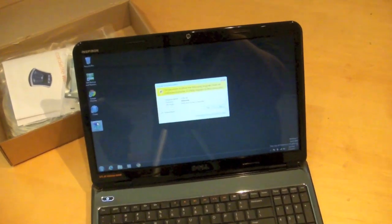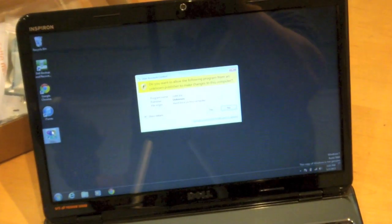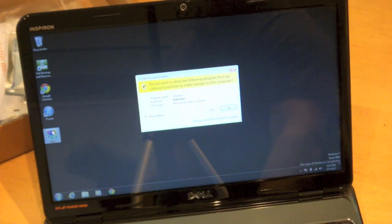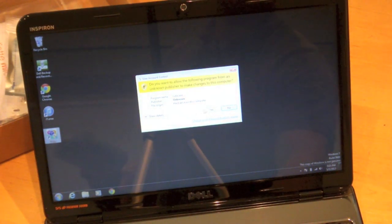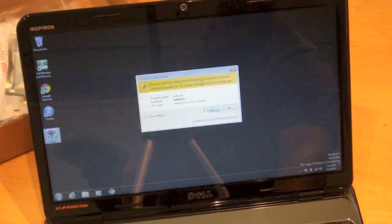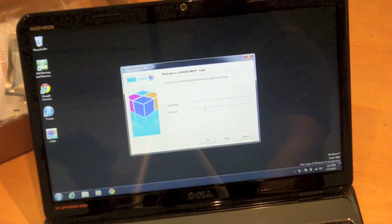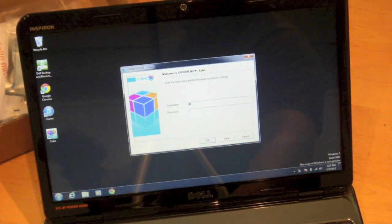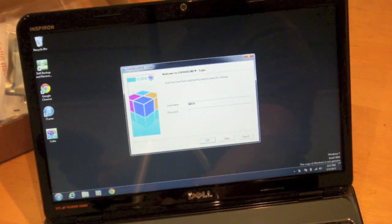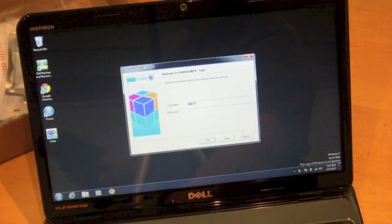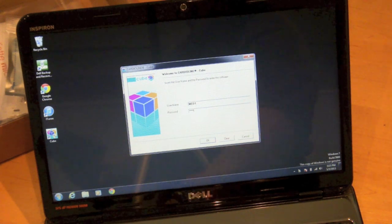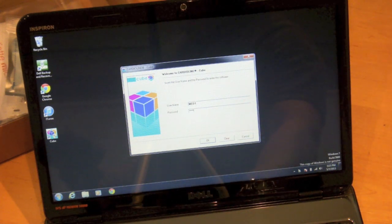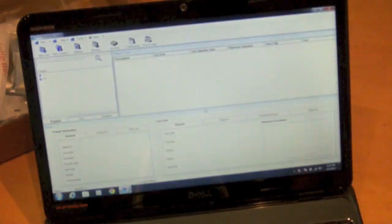And we'll zoom in here just a little bit. Hopefully you can see that. It does prompt you if you want to open it, go ahead. The password and user name are MED1 for both cases. MED in capitals and then the number 1.